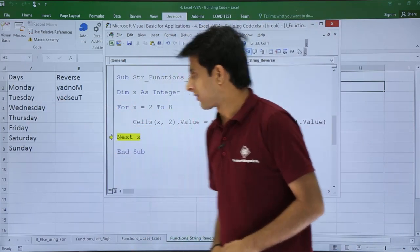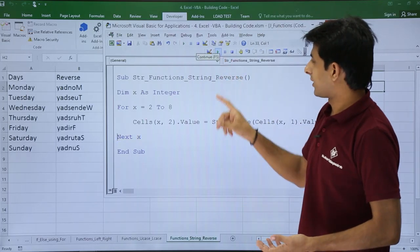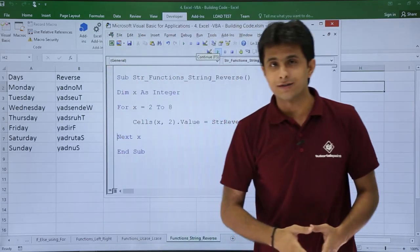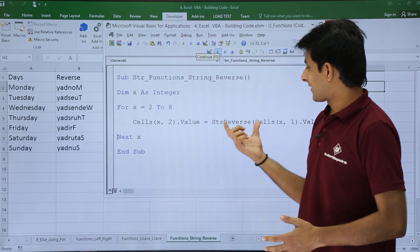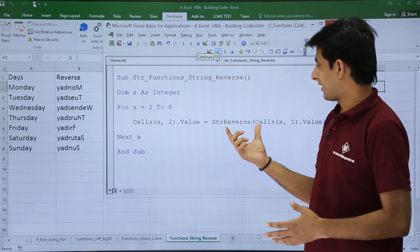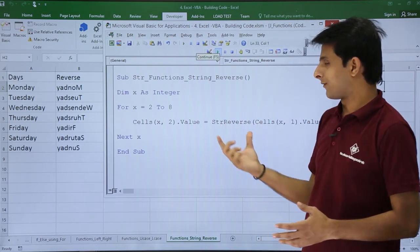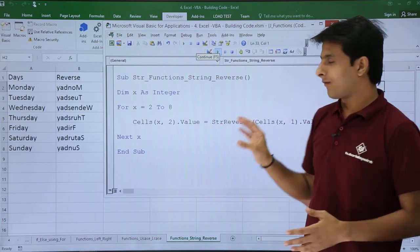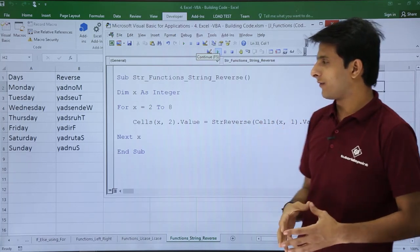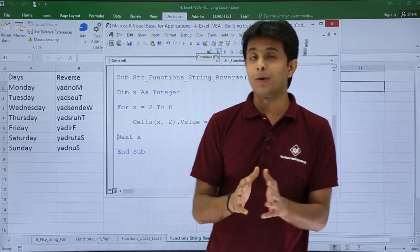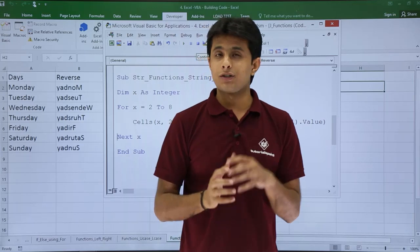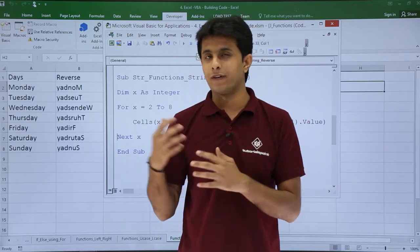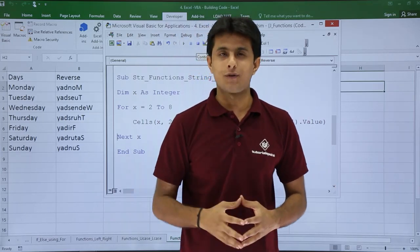If I click the Run button, I'll get the reverse of all the strings available. Remember, the keyword is StrReverse, S-T-R-R-E-V-E-R-S-E, and you have to give the cell reference of which you want to reverse the text. I hope you understand the string reverse function, which is not available in Excel but is available in macros. That's all for this video.